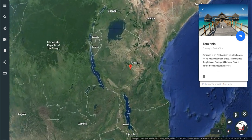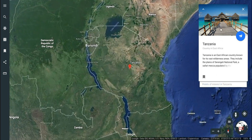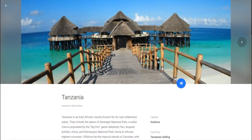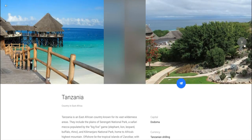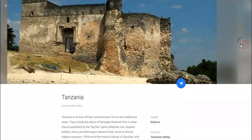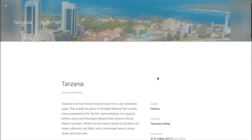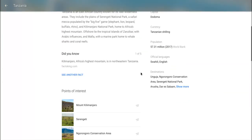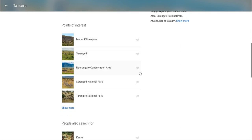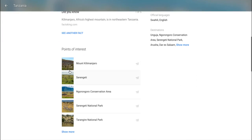To start, you can click on this right here and you will see some pictures and some content including some links and some points of interest that are listed out here.